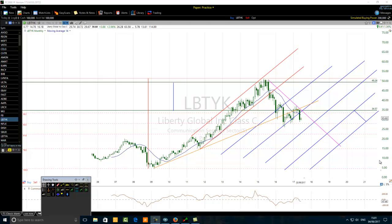Hello traders. The title of this video is 'How to Trade Fibonacci Retracements Eyes Wide Open Like a Pro.' The financial instrument we are analyzing today is Liberty Global Incorporation, ticker LBTYK — an American stock that belongs to the communication services sector. We want to discuss how to trade Fibonacci retracement eyes wide open like a pro.